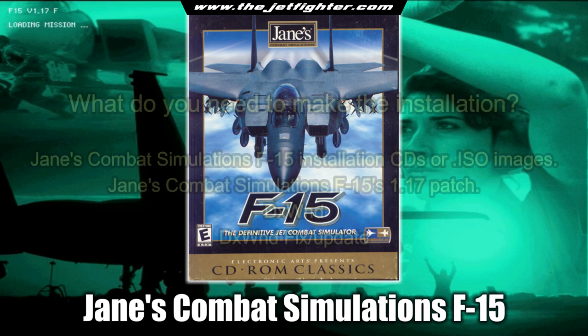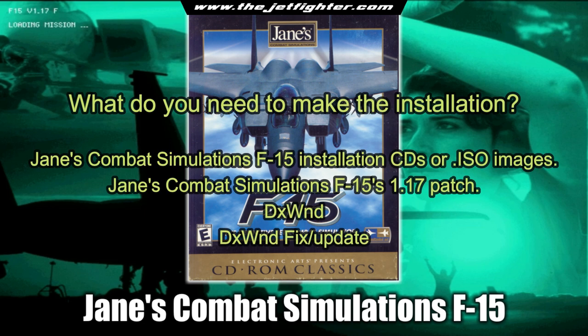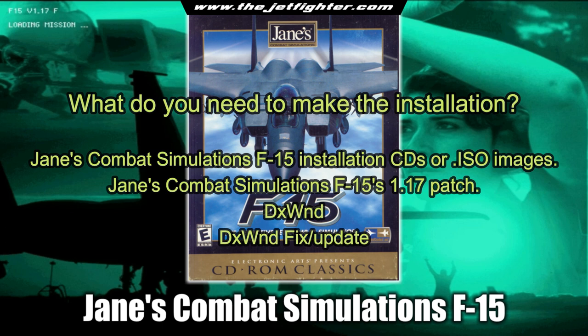To install the game you will need to have the following programs at hand: The Jane's Combat Simulations F-15 installation CDs or ISO images, the Jane's Combat Simulations F-15's 1.17 patch, the DXWND Windows Hooker compatibility program and its fix or update file.